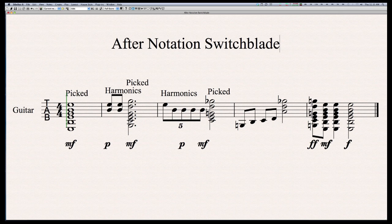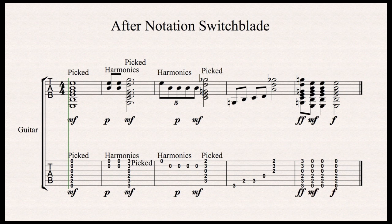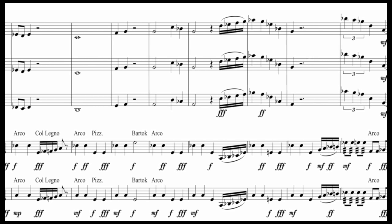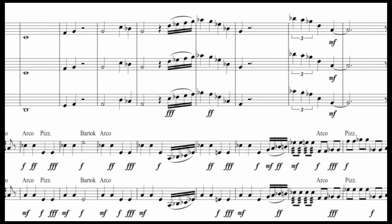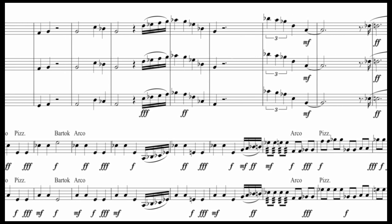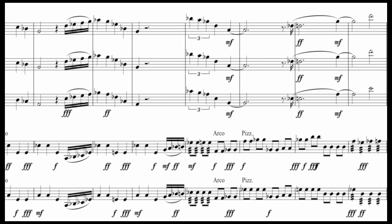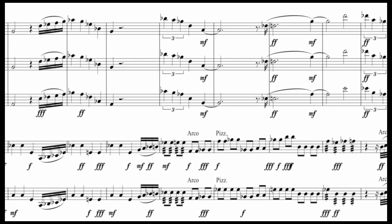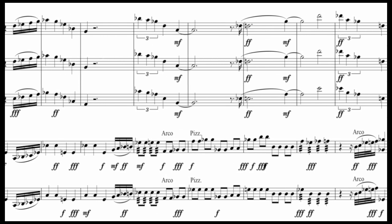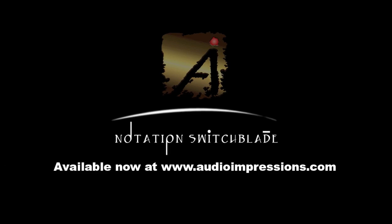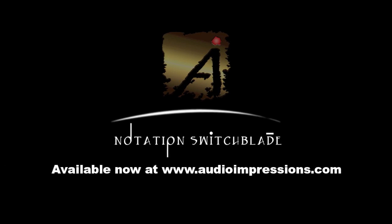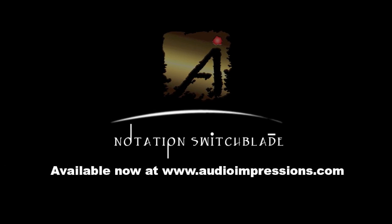Whether you are working on a simple song and using MIDI to write a part for a live guitar player, or working on a detailed orchestral mock-up for a film, Notation Switchblade is a huge time saver if you are using MIDI to compose music that will be performed by live players.